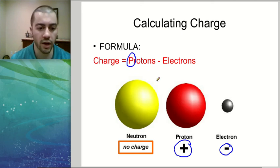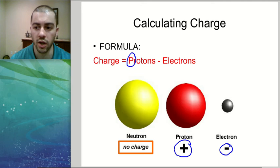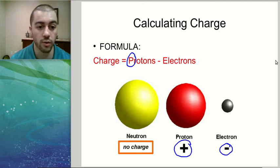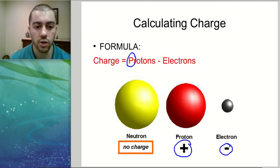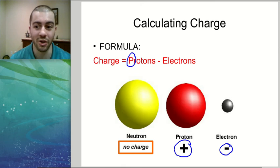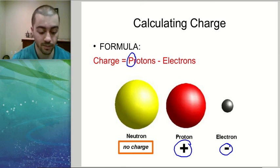Use this formula to calculate charge. There are practice questions on your review sheet for this, so you can try those out. In the next video, we'll cover the periodic table. Thanks for watching.